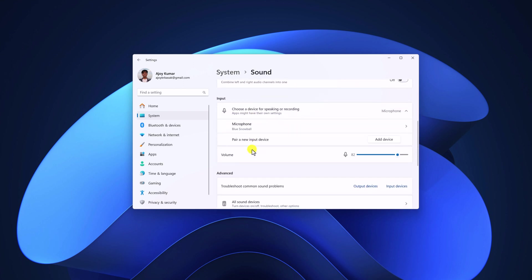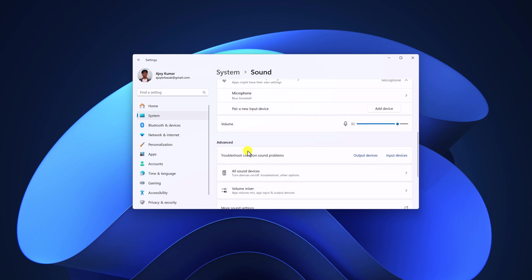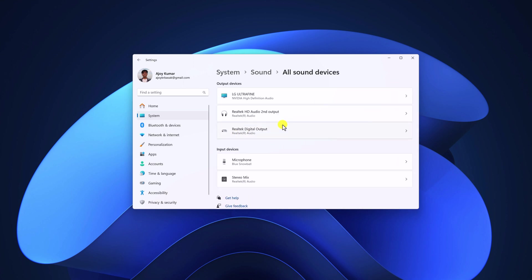Here under advanced option, simply select All Sound Devices and here you will find all your output and input devices.